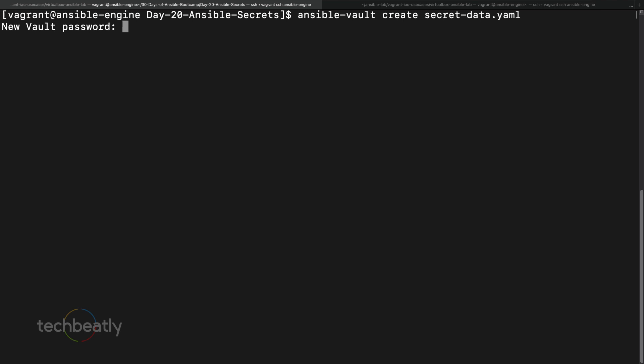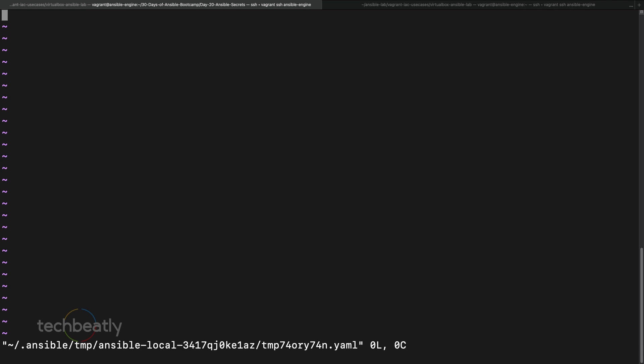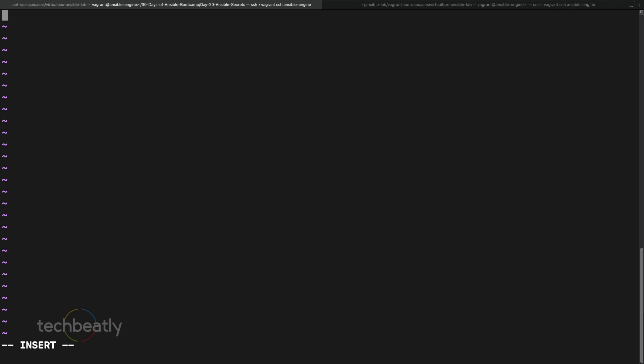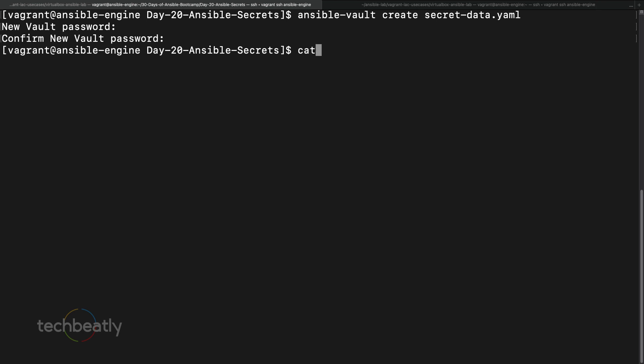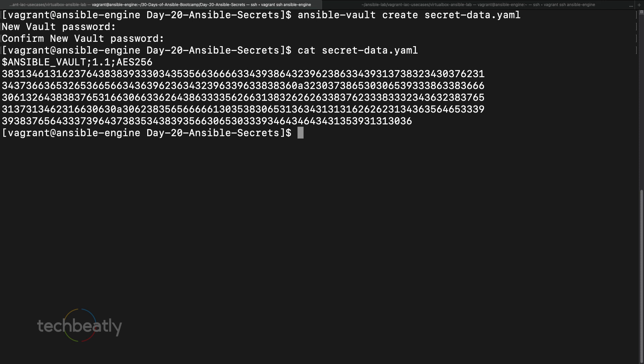I'm entering 'ansible' as the vault password. Ansible Vault will open the file in your default editor — in my case it's Vim. I'm entering a variable like 'vmware_password' with value 'admin123'. After saving the file in Vim, we can check the contents and see it's already encrypted with AES256. This is how Ansible Vault creates an encrypted file.